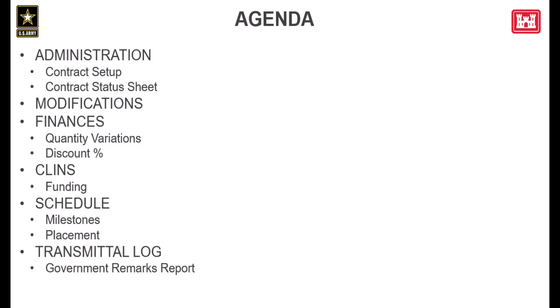Here's our agenda for this presentation. First we'll look at fixes and updates made to the administration area, specifically in contract setup and for the contract status sheet report. Then we'll take a look at a fix made to modifications. After that, we will discuss fixes and updates made to the finances area, specifically as it relates to quantity variations and the discount percent field. Then we'll look at how viewing funding for CLINs has been updated. After that, we will review schedule fixes and updates, specifically for milestones and placement. And finally, we will review a fix made to the government remarks report within the transmittal log.